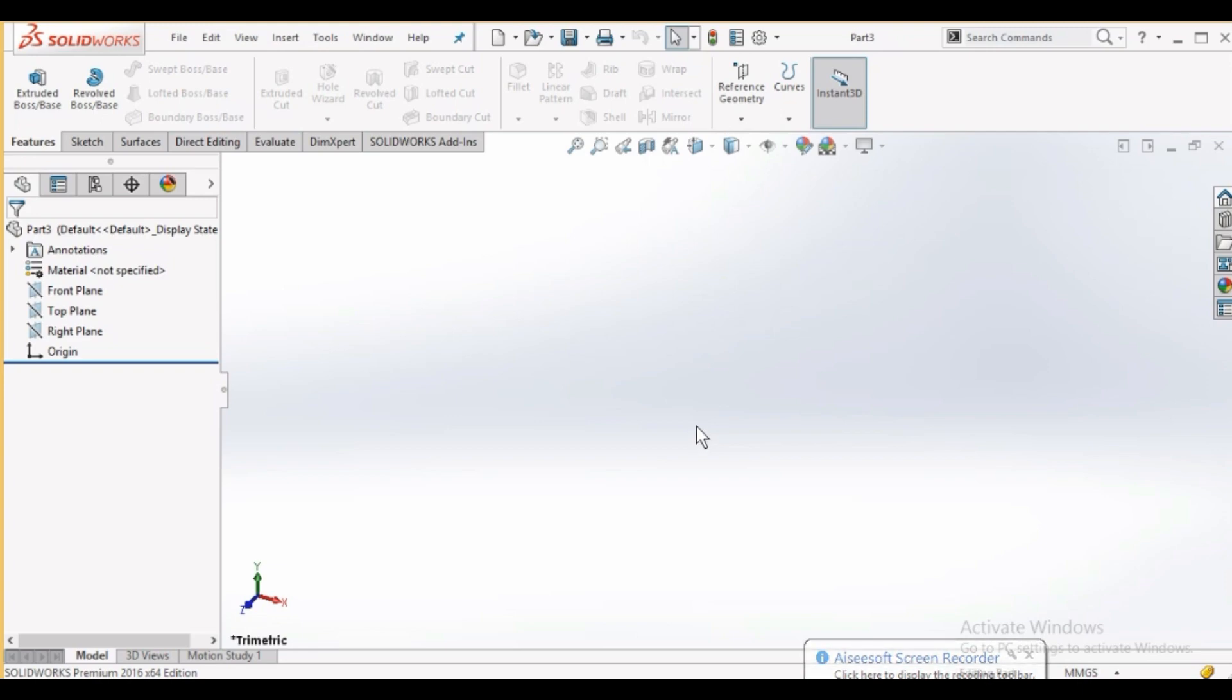In this section we will sketch a rectangle to help understand the difference between a fully defined and an under defined sketch.